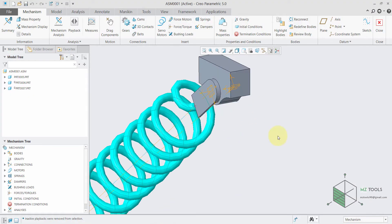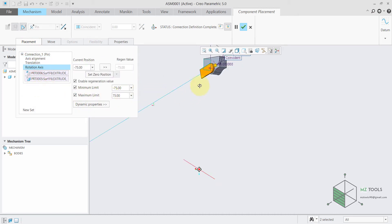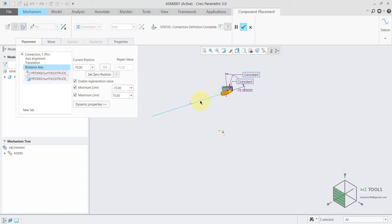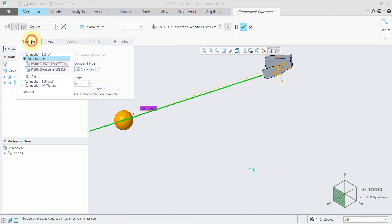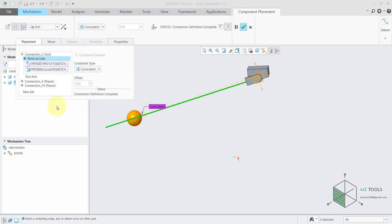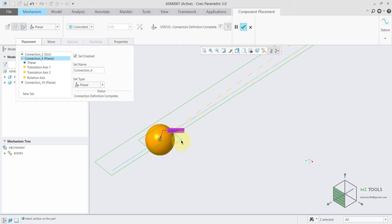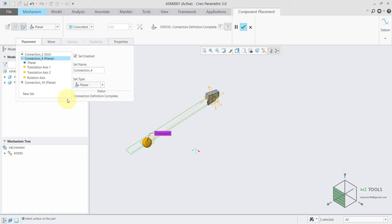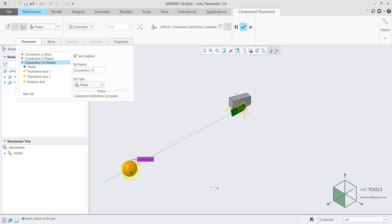Here we have this frame and a pin connection. This pin connection has some limits: for the rotation axis we have a limit of minus 75 degrees on one side and the maximum limit is 75 degrees on the other side. This is the regeneration value, which means whenever you regenerate you will take this pendulum to this position. We have this sphere connected with the slot connection because it moves on this line, and here we have some planar connections to make sure that it stays on these planes — the first plane on the sphere stays coincident with this one and this one is coincident with this face. So basically this pendulum only goes up and down.